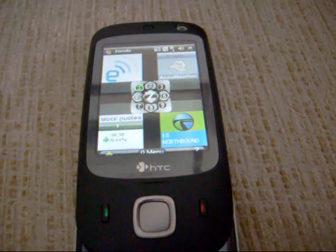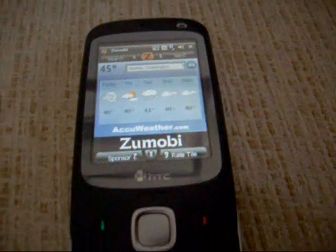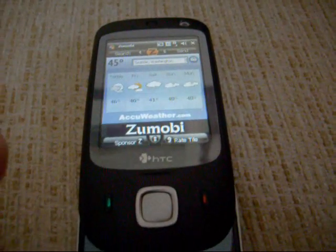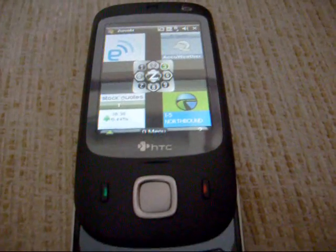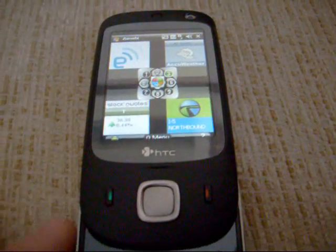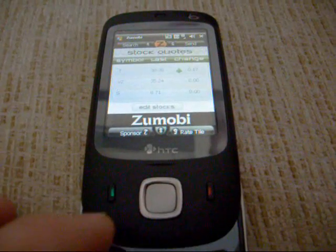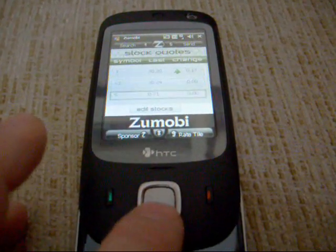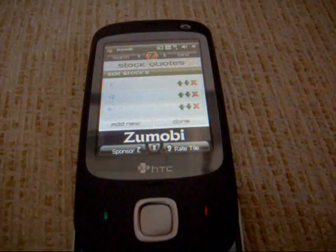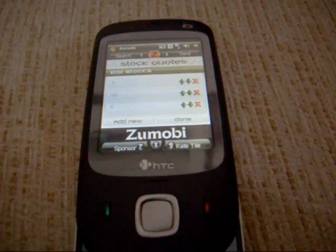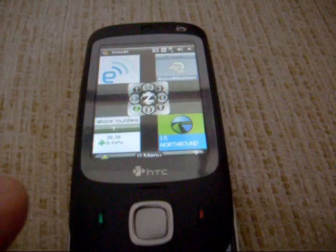You can get your weather in the top right there, which again is set to an American state — never mind about the rest of the world. Stock quotes are down on the bottom left; you can check your latest quotes and edit the stocks there. Press 'edit stocks' and you can add in your own stocks if you've got any shares.